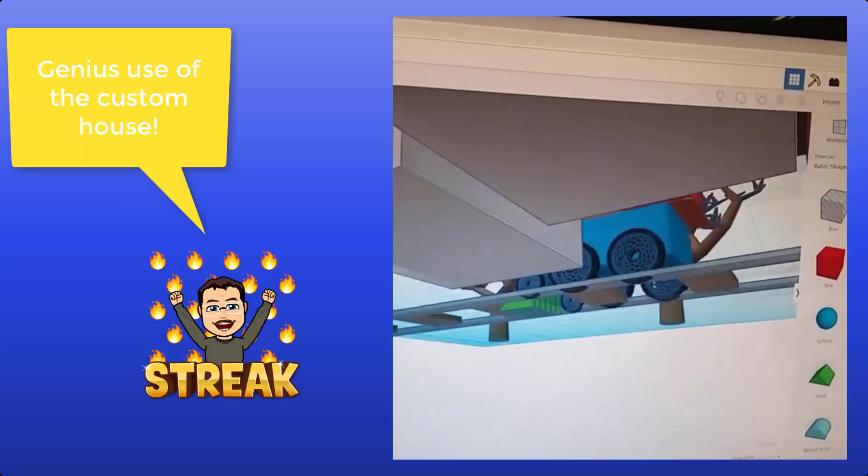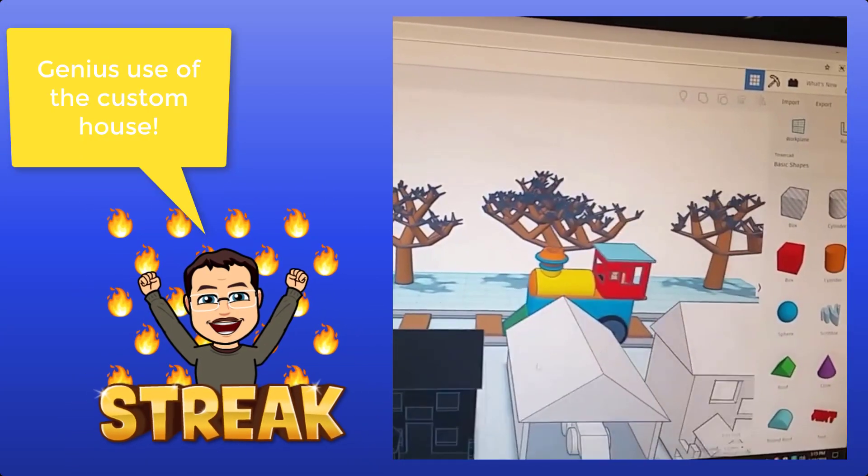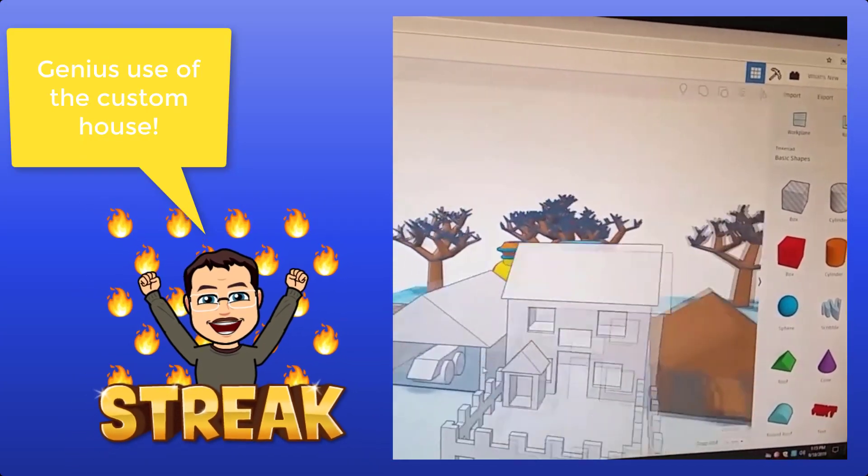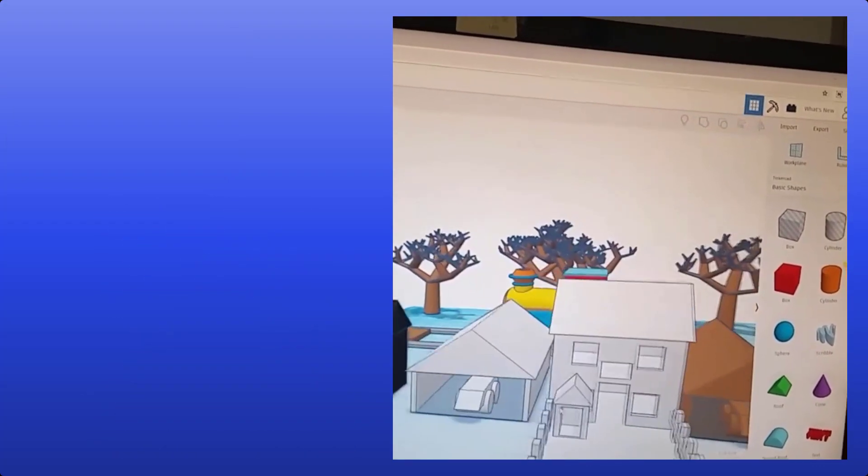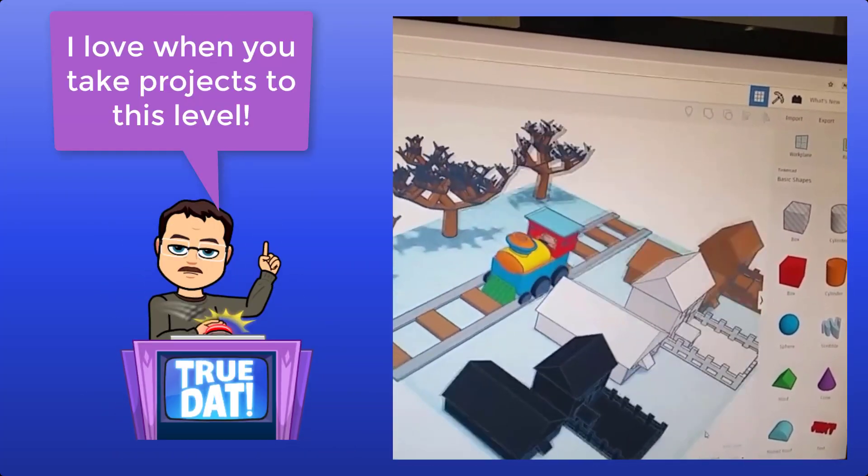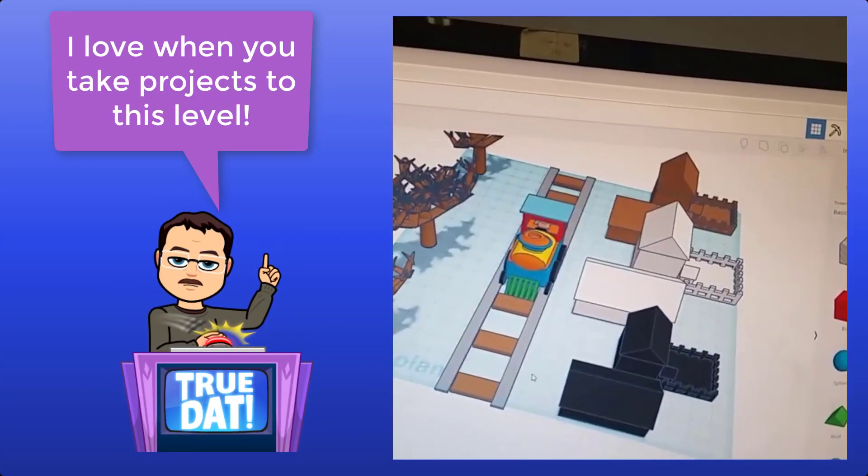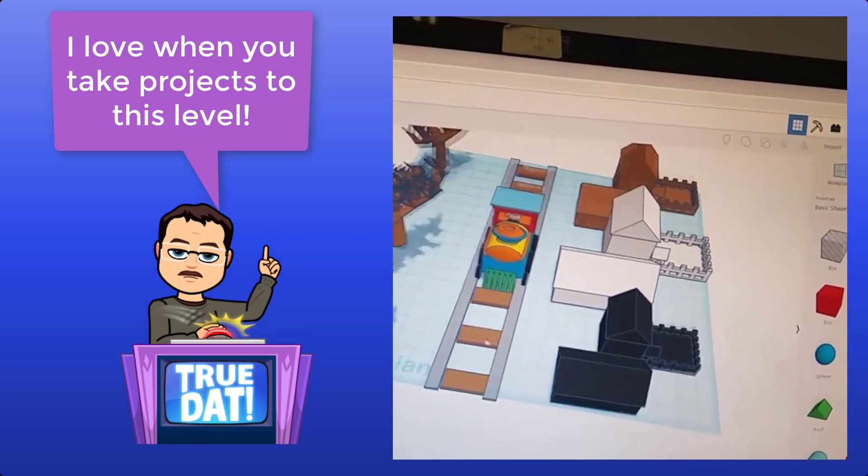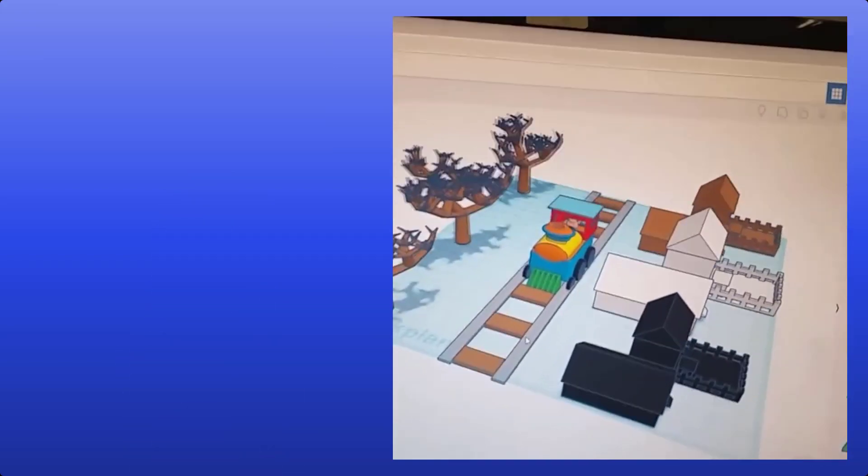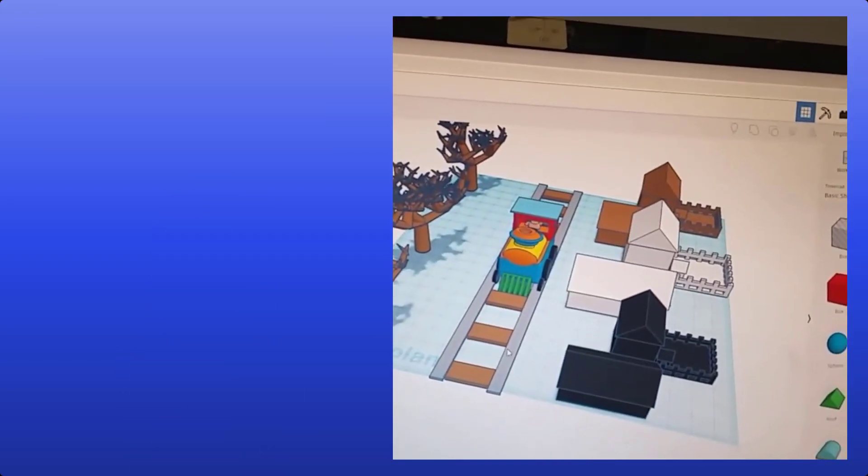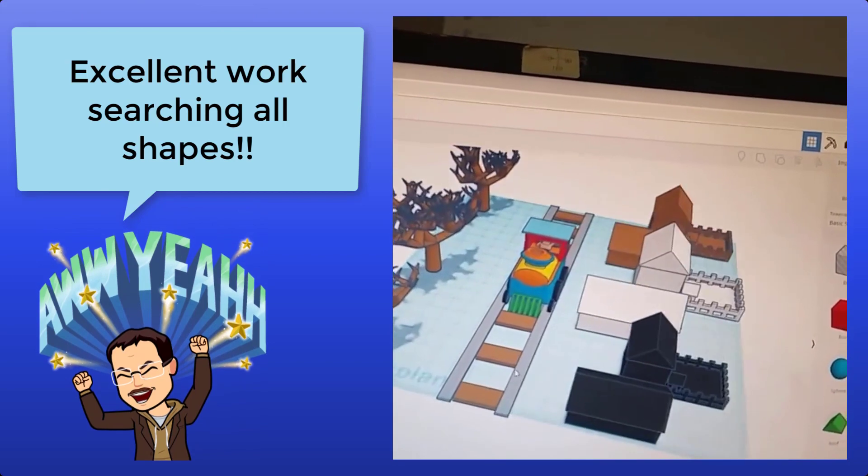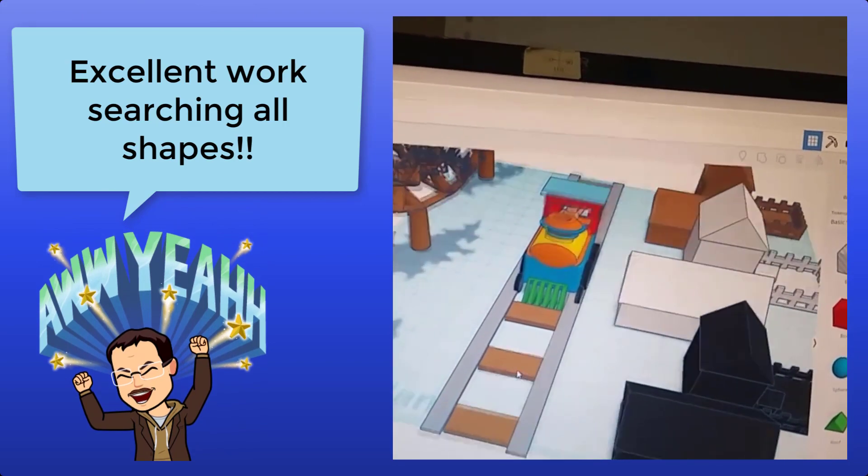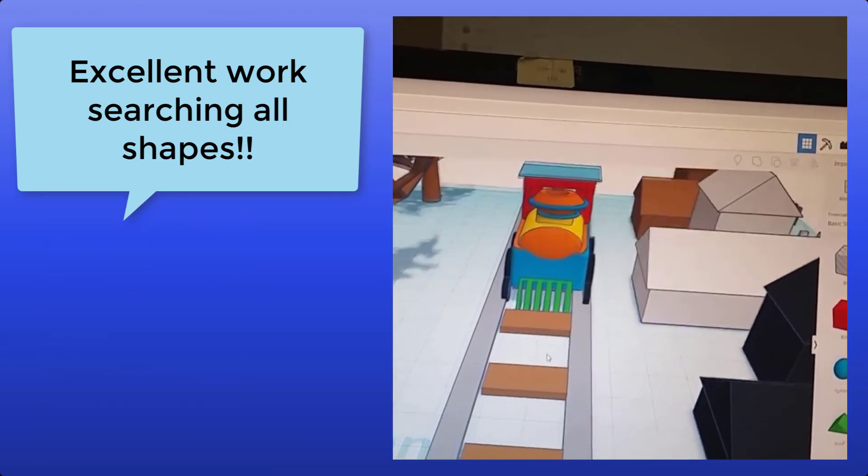Then you got the little town next to it. Each house is different. We got a brown house, a white house, and a black house. Then we got the little trees next to it for a little more effect. And then you got the little track that the train is riding on.